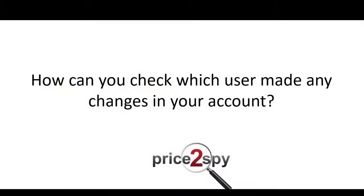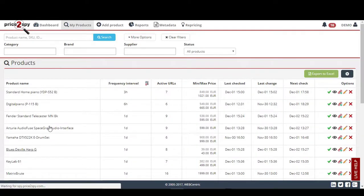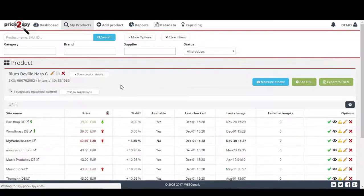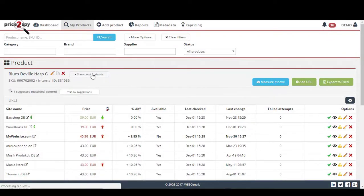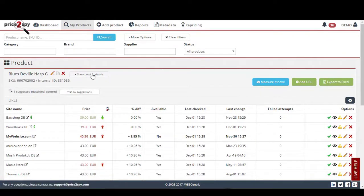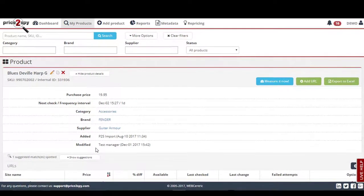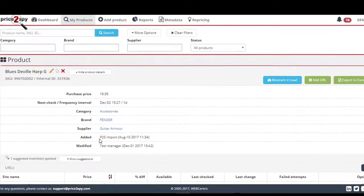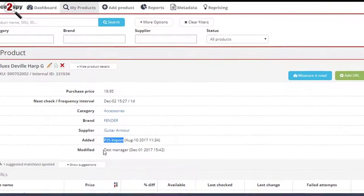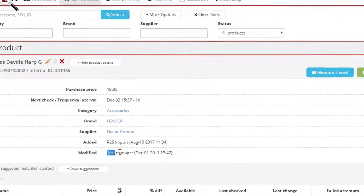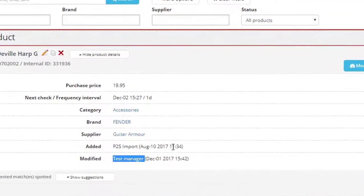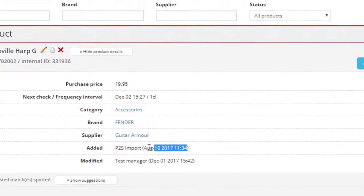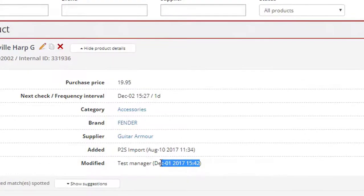How can you check which user made any changes in your account? When you click on a specific product, you will be able to see which user made the changes and when by entering the product details. Here, I can see the name of the user who added the product and made the last change. You will also notice there is a timestamp here, which shows when the changes were made.